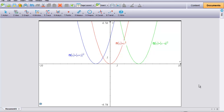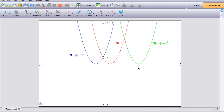They're all going to be congruent to the equation y equals x squared, but we're going to be moving them around a little bit. If you look at the green parabola, you'll notice that the equation is x minus 4, quantity squared, and the vertex of this is at (4, 0).